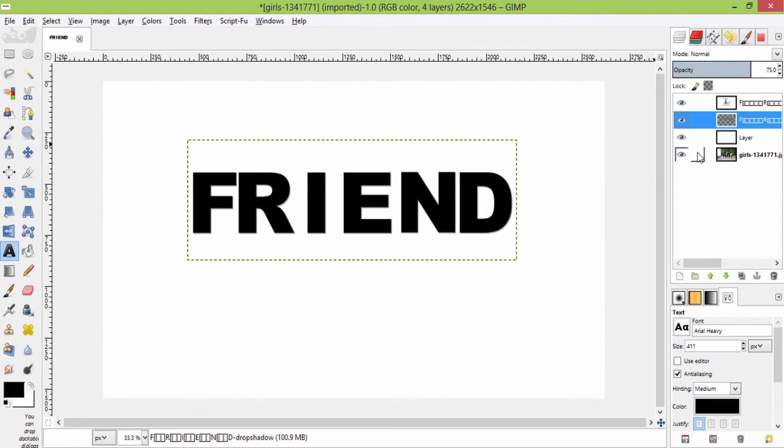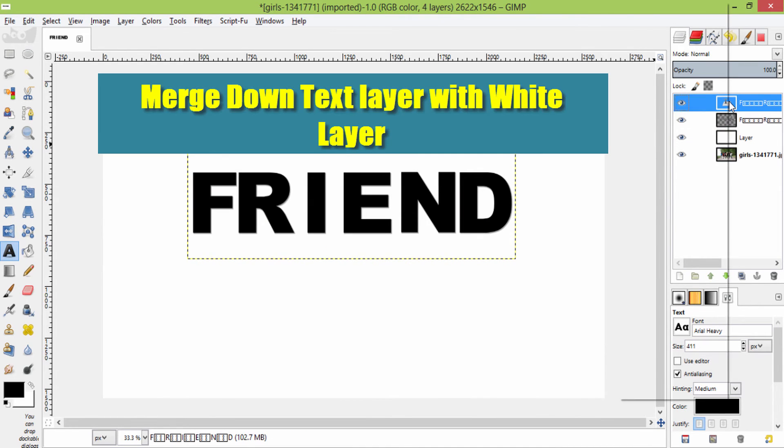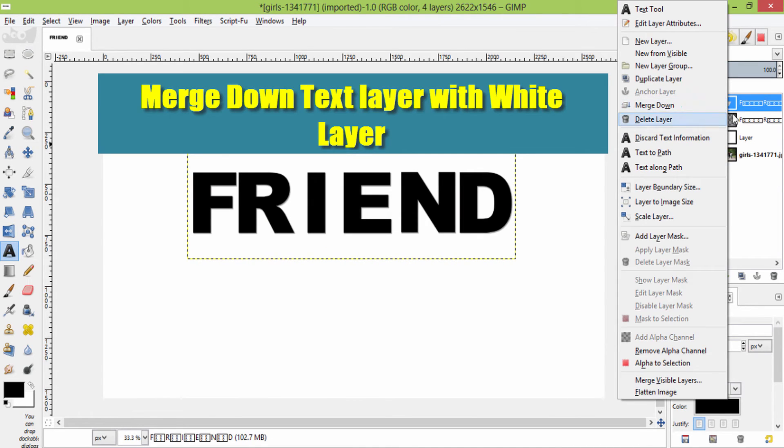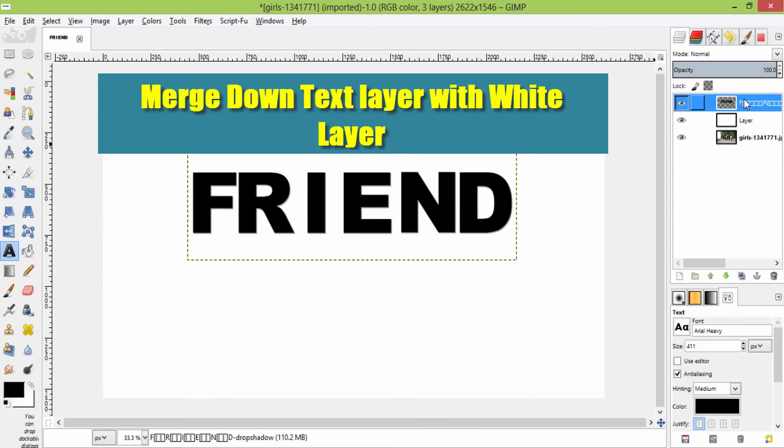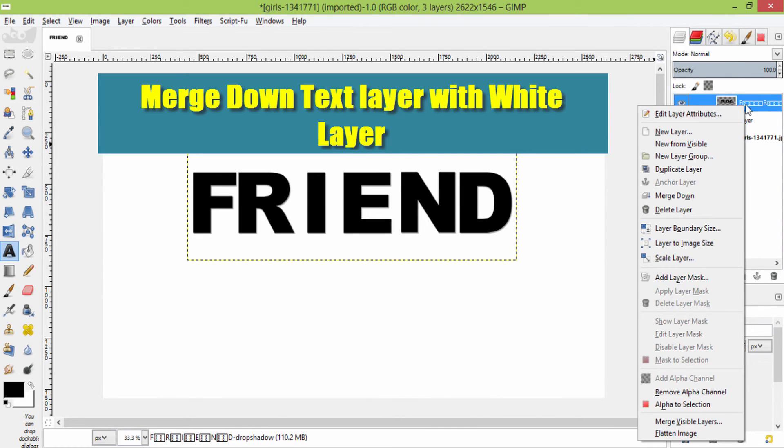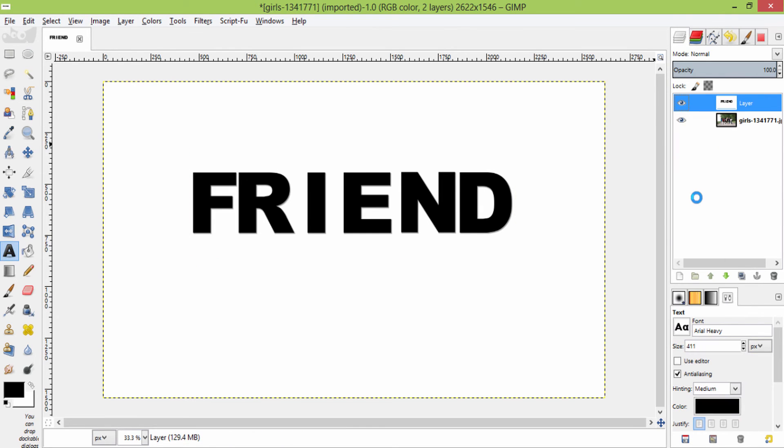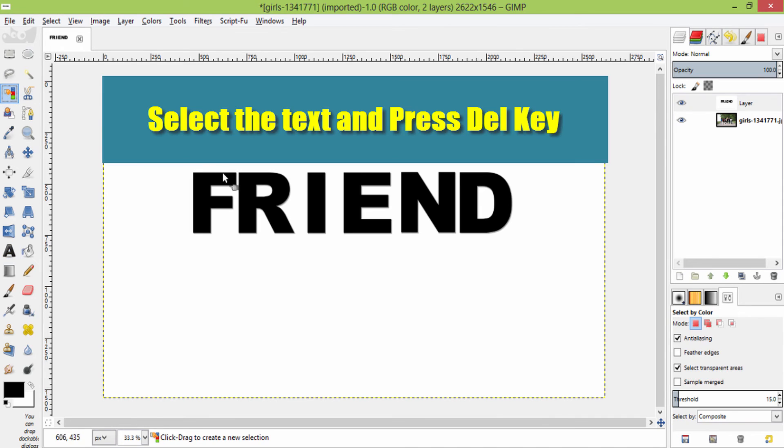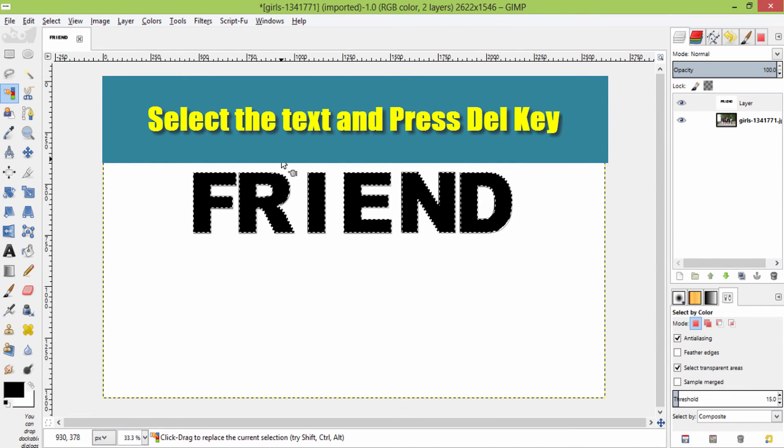Then merge down this text layer to the drop shadow layer, and again this layer to the white layer. Then select the select by color tool and select the text. And press delete button on your keyboard.